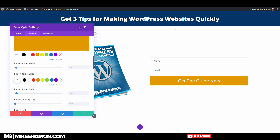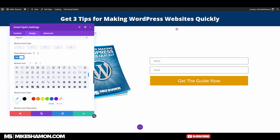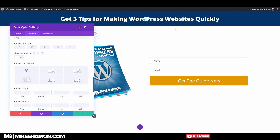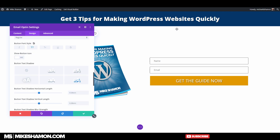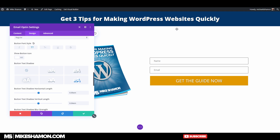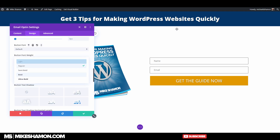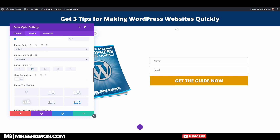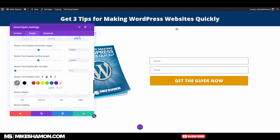Set it to all caps, no icon, add a little bit of a shadow, and make the font weight ultra bold. Increase the size just a little bit.